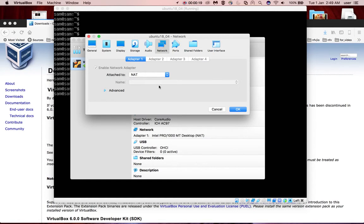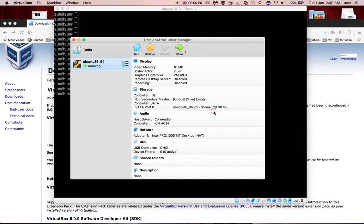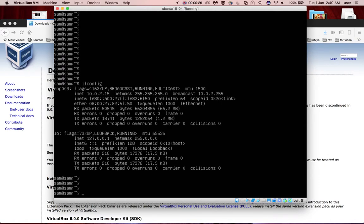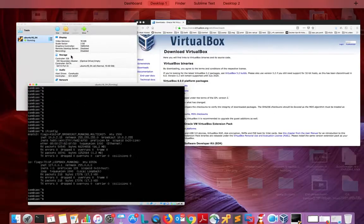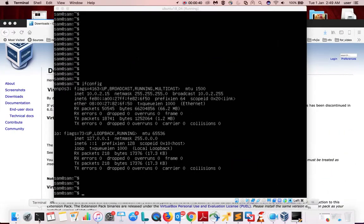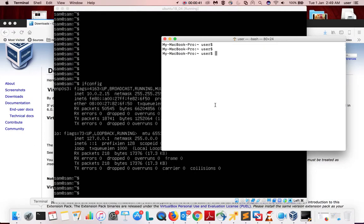You can see the same information here. Let me go to the VM. If I run ifconfig here, you can see the IP address of the VM is 10.0.2.15.